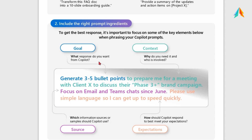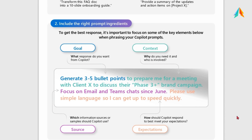Goal — what response do you want from Copilot? For example: generate three to five bullet points. Context — why do you need it and who is involved? For example: to prepare me for a meeting with a client to discuss their phase three brand campaign. Source — which information source or sample should Copilot use? For example: focus on email and team chat since June. Expectations — how should Copilot respond to best meet your expectations? For example: please use simple language so I can get up to speed quickly.